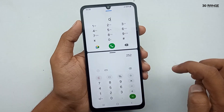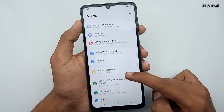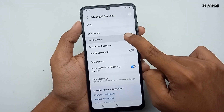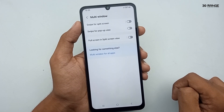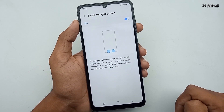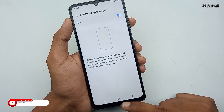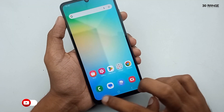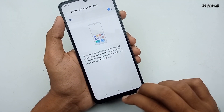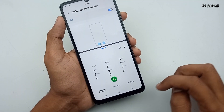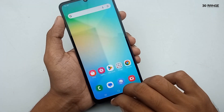Another method to activate split screen mode: go to mobile settings, scroll down to advanced features, and click on the multi-window option. Here you can enable the swipe for split screen option. To activate split screen view, swipe up with two fingers from the bottom of the screen in portrait view, or from the side in landscape view. Personally I prefer the first method as it is very easy to enable split screen view.